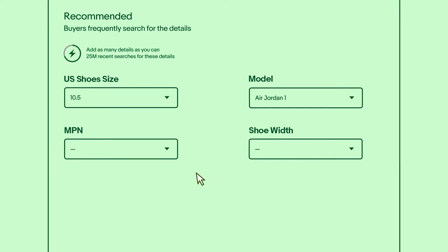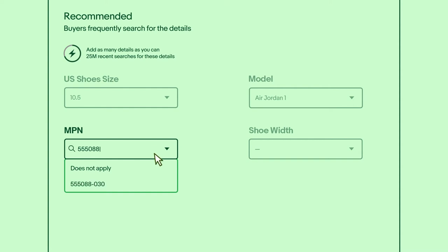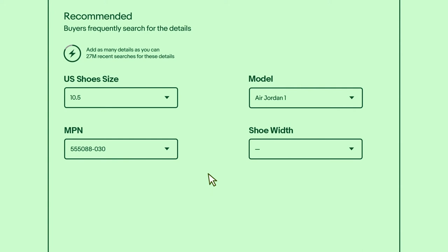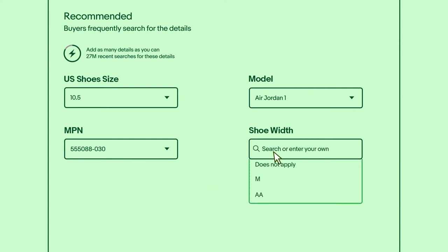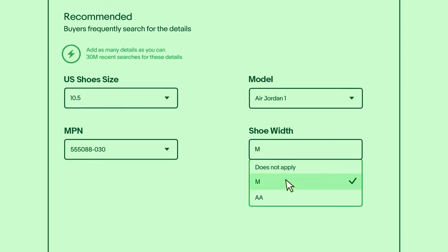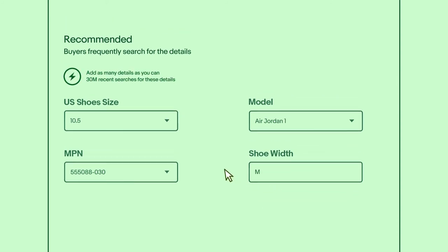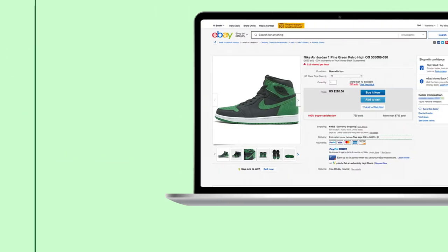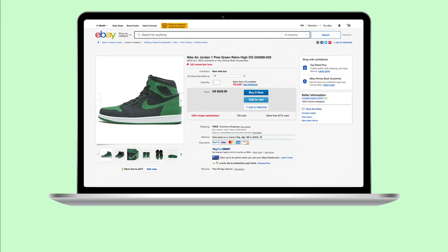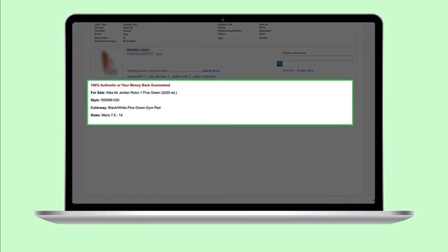For example, watch the lightning bolt as we add an MPN. MPN is a unique product identifier, like a UPC or ISBN. Most manufactured items have these identifiers on their packaging, so if your item has one, be sure to add it. Remember, add as many item specifics as you can to enable more buyers to find your listing.